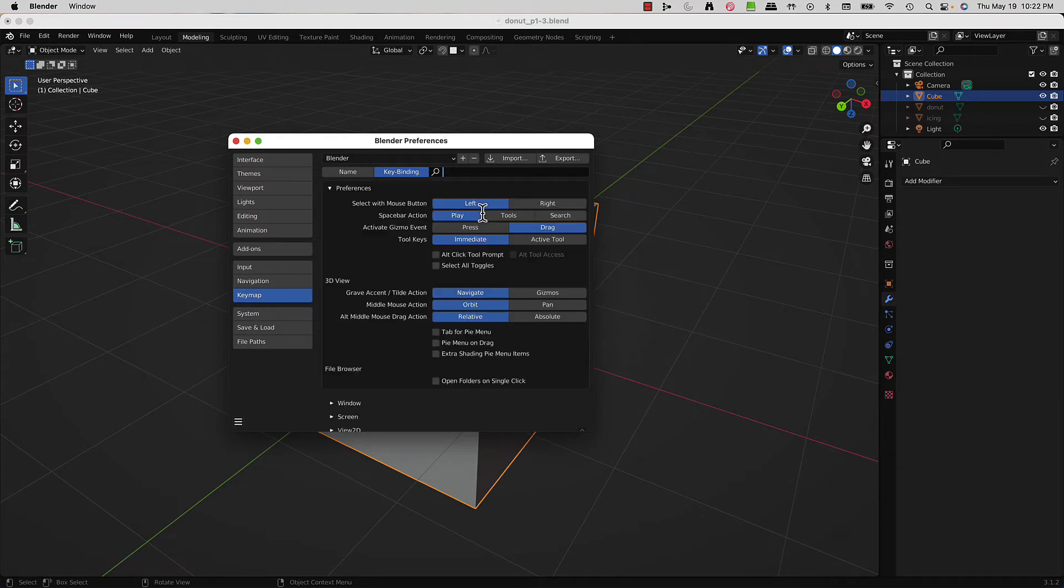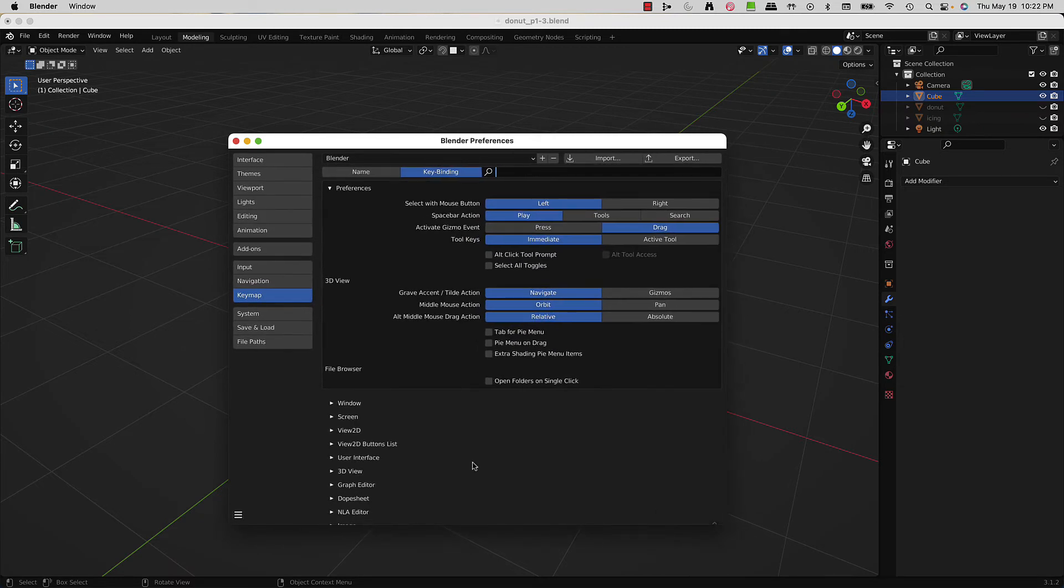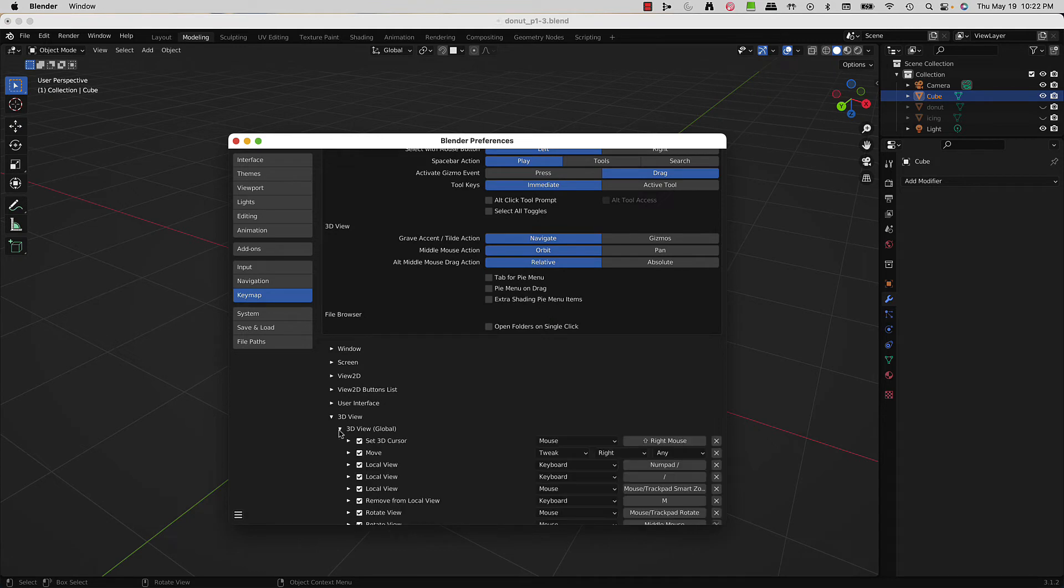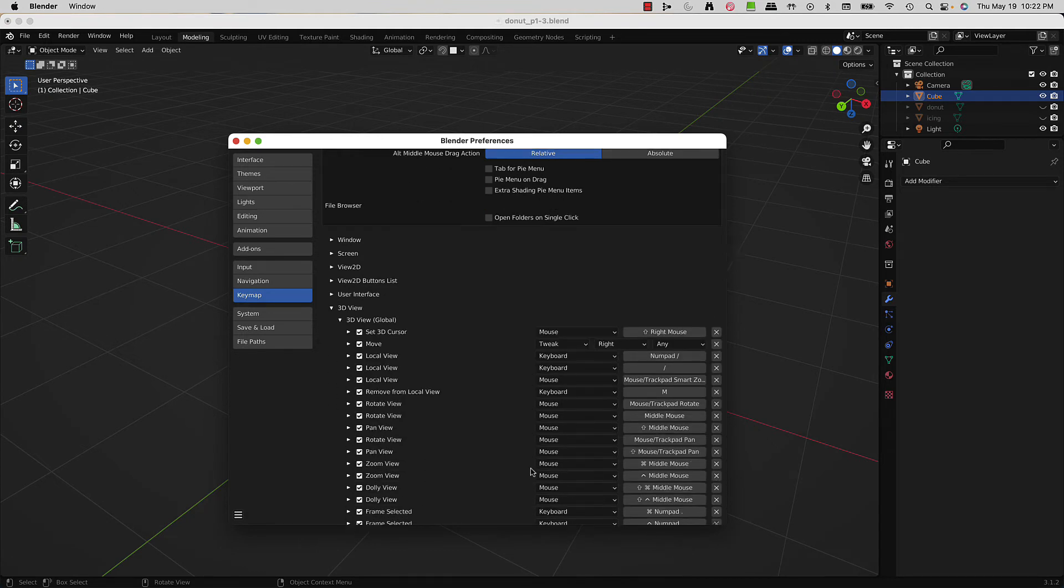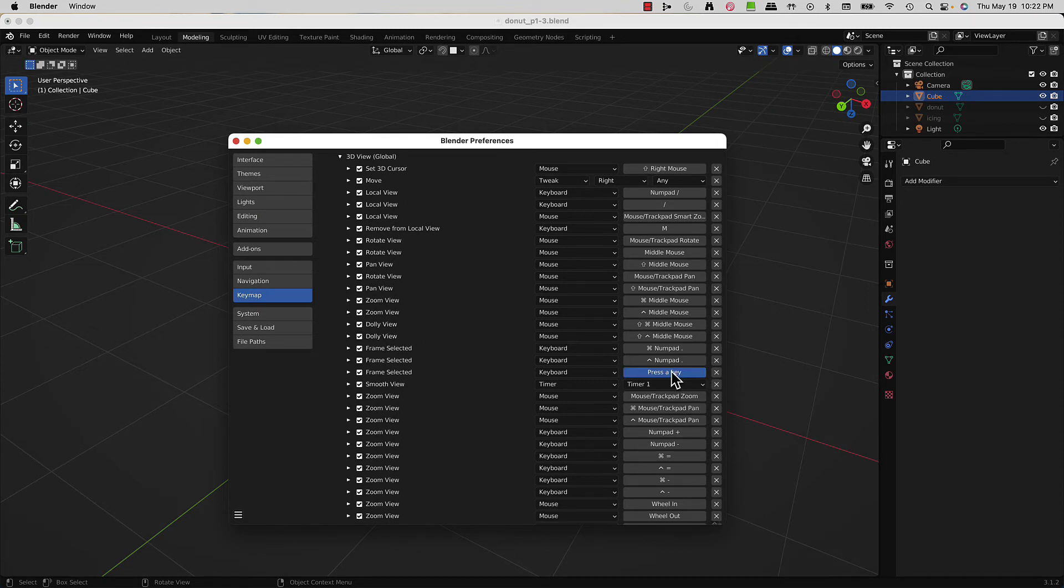So let's use that. Expand this out, go to 3D View, then go to 3D View Global which is right below it. You need to find 'Frame Selected' right here - you can see it's set to numpad period.